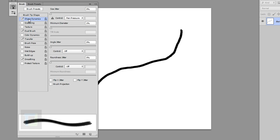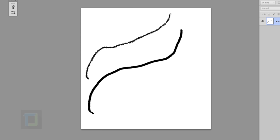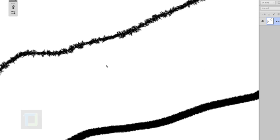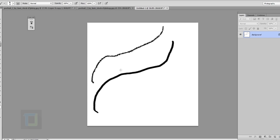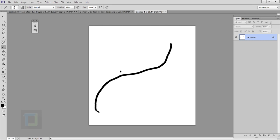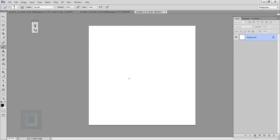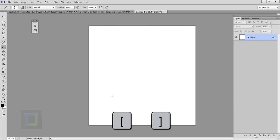After that go to Shape Dynamics — Angle Jitter should be 100% and you can increase your Size Jitter to 100% as well. And that's about it. Now if I draw, as you can see it looks really interesting and something we can create an effect out of. Press Ctrl+Z to undo so we have a really clean slate. Now I'm gonna make my brush bigger — you can use the bracket keys to make the brush bigger and smaller.